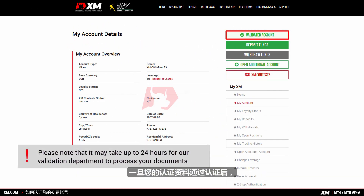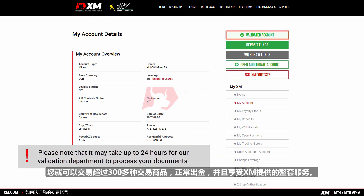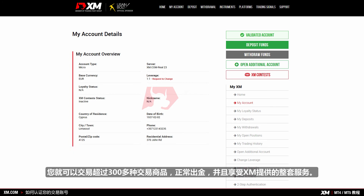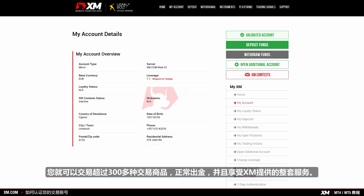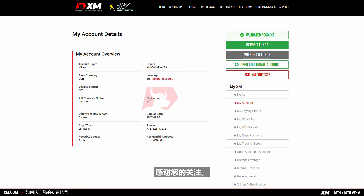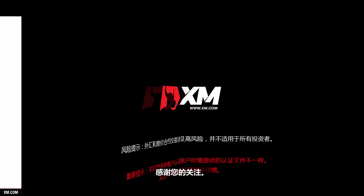Once you have had your supporting documents validated, you can start trading on over 300 instruments available at XM. You can make withdrawals from your trading account and you can benefit from a full range of services. Thank you for watching.